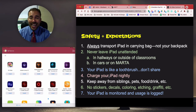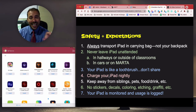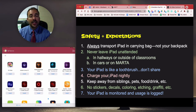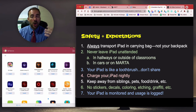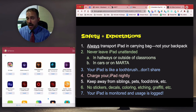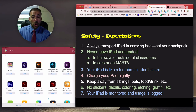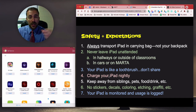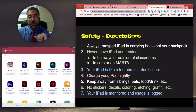Charge your iPad nightly. It's best to find a dedicated charging spot as part of your routine: you get home from school, have a snack, do your homework, plug in your iPad, and leave it there for the rest of the night so it's ready when you wake up in the morning.